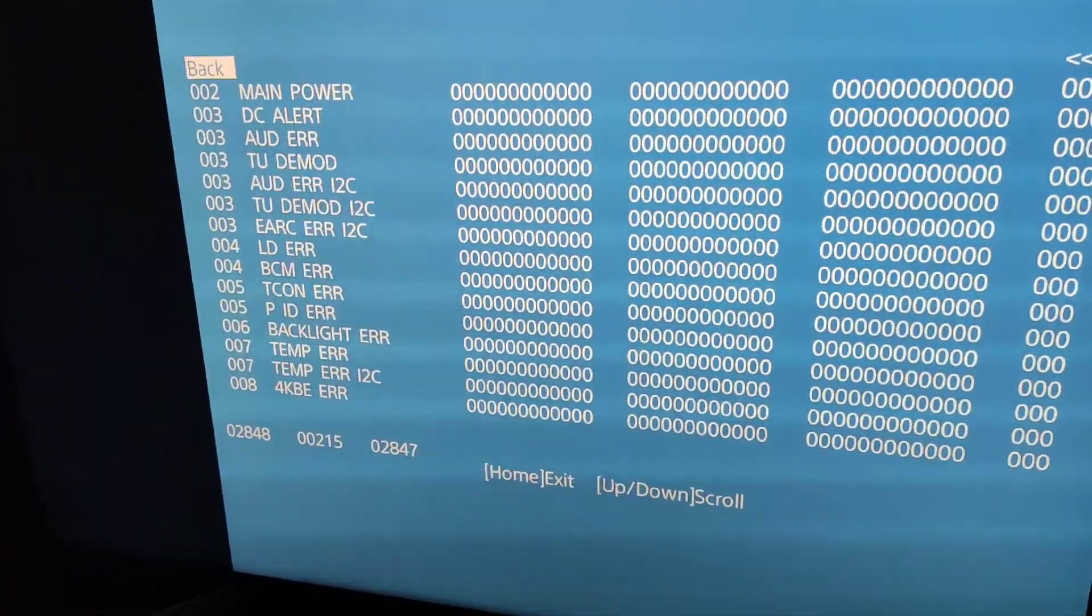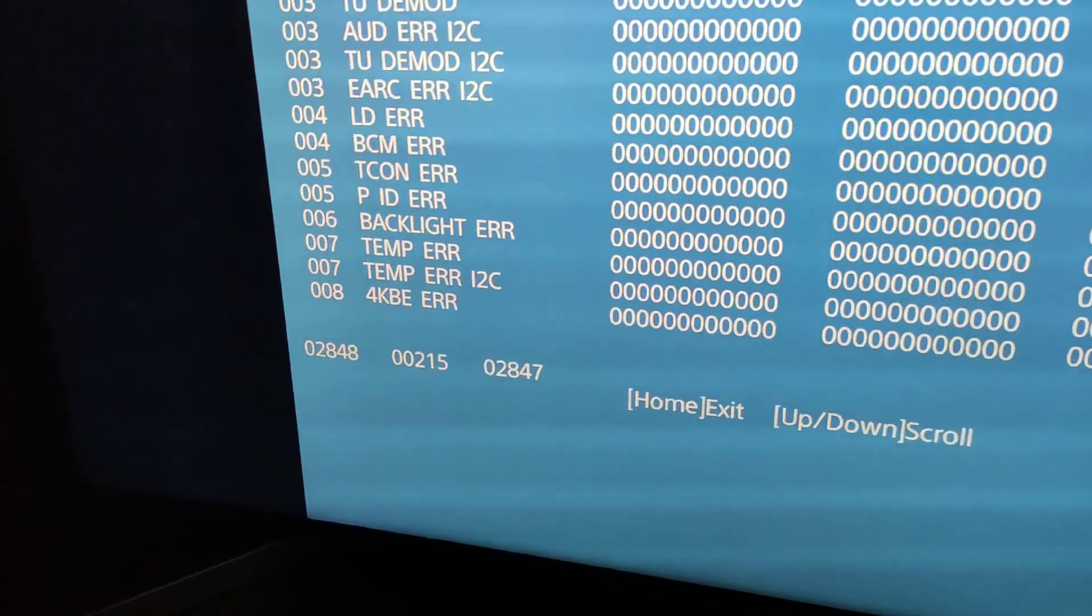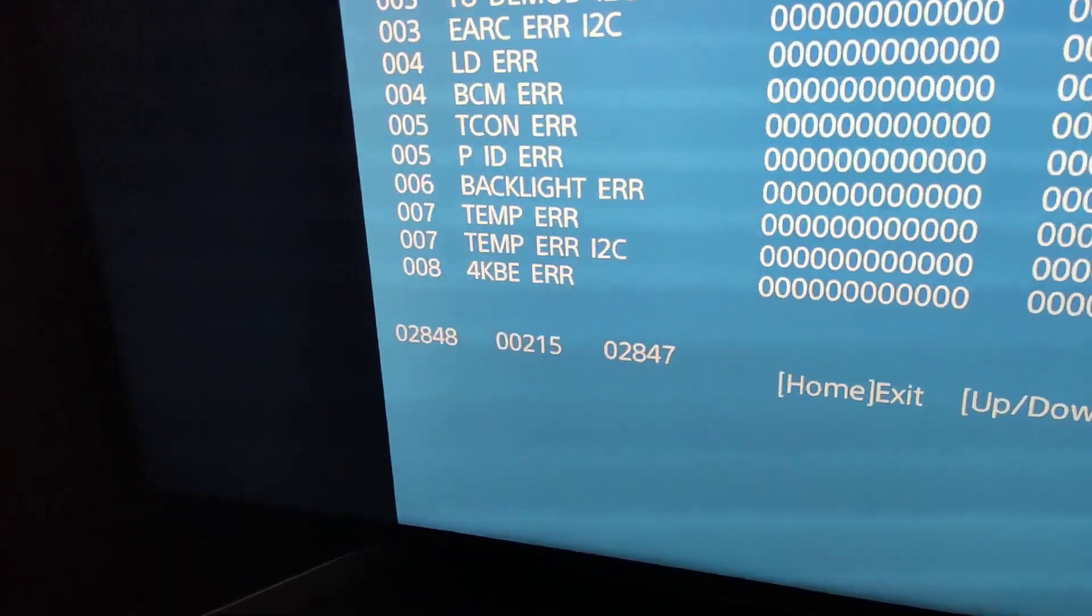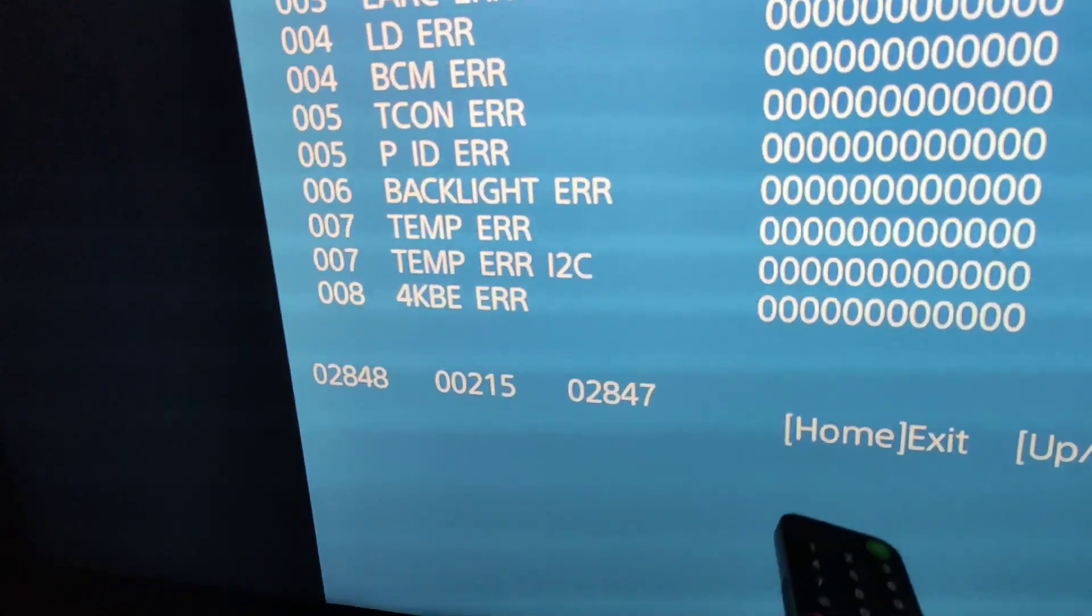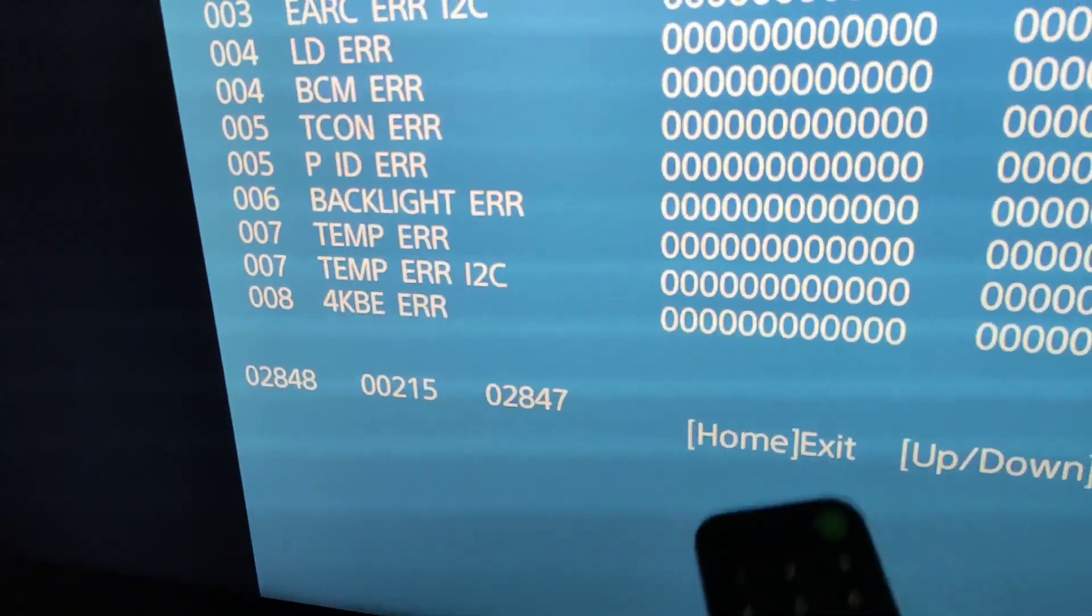From this value you can roughly understand for yourself how much stock the matrix still has, if you buy this TV not new.